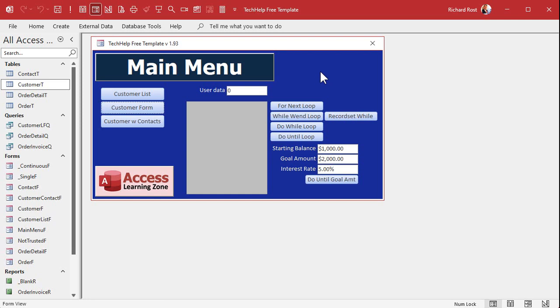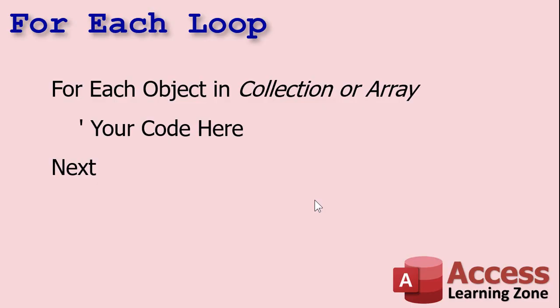Continuing on with our loop database that we've been building over the last couple of videos, a For Each Next loop is different from the other kinds of loops we've looked at so far. Whereas the For Next and While loops usually use values — like X equals 1 to 5, or while X is less than 10 — the For Each loop looks at collections or arrays. It's more object-oriented. A collection of objects or a dynamic array of values, for example.